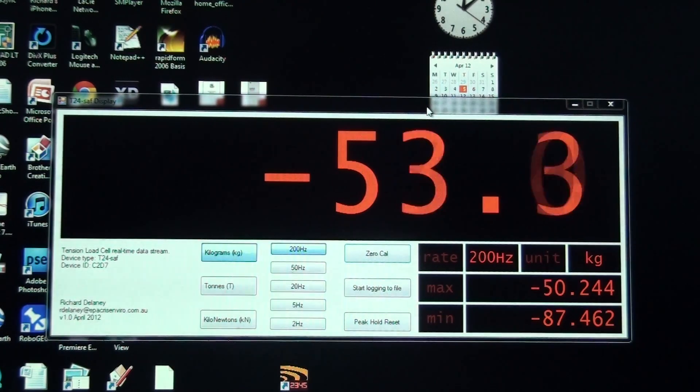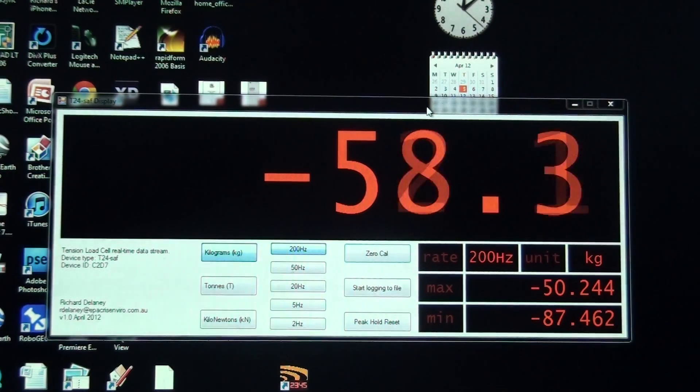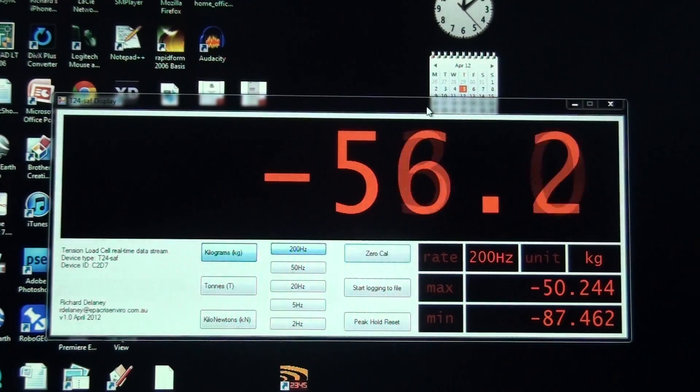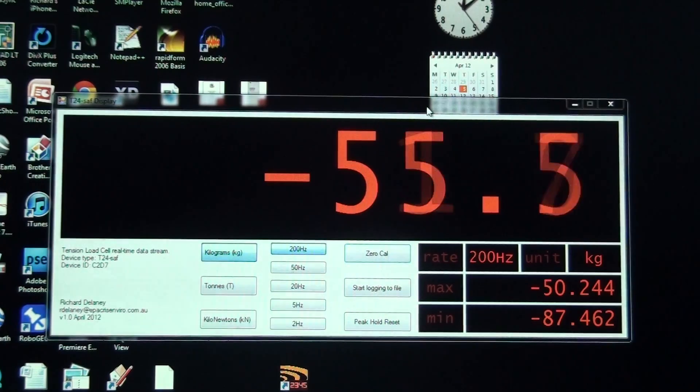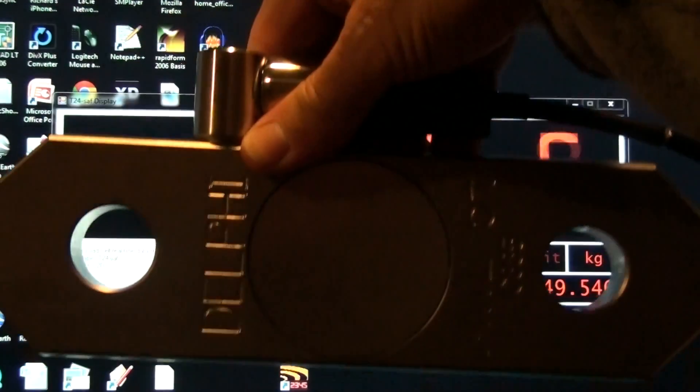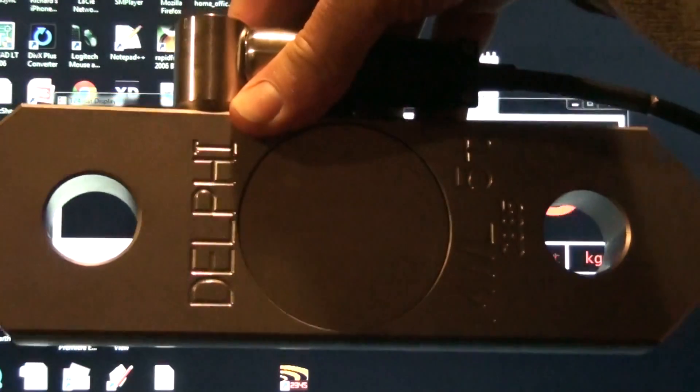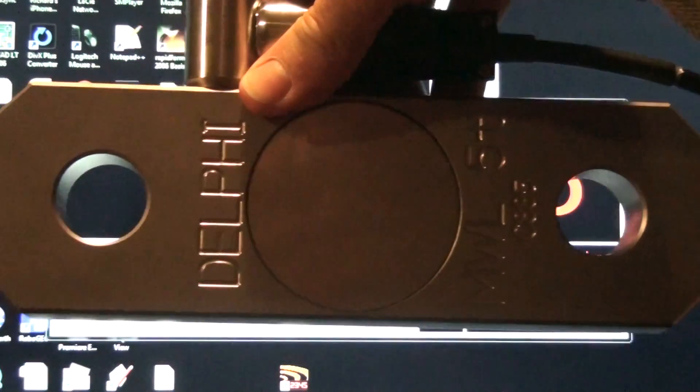This is just a very quick demonstration of some code I've written in VB.net that works with this nice 5 tonne tension load cell.